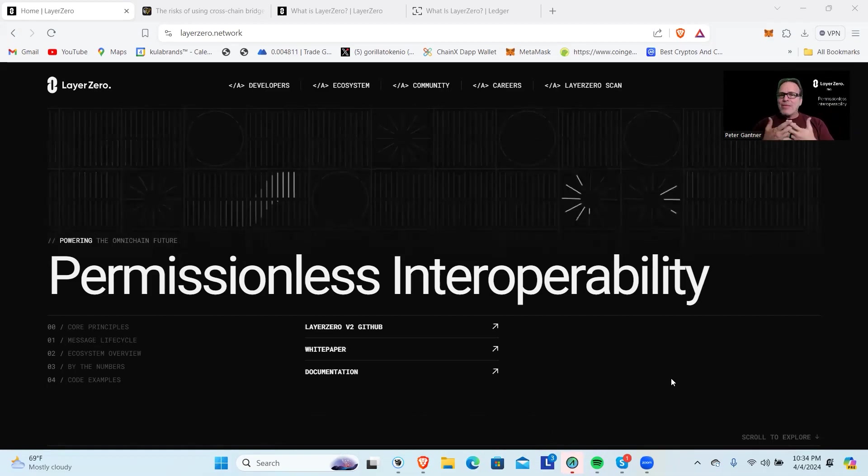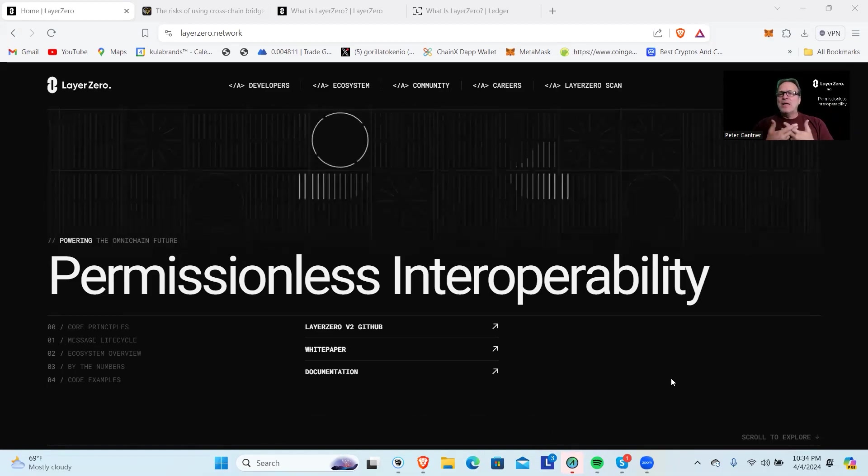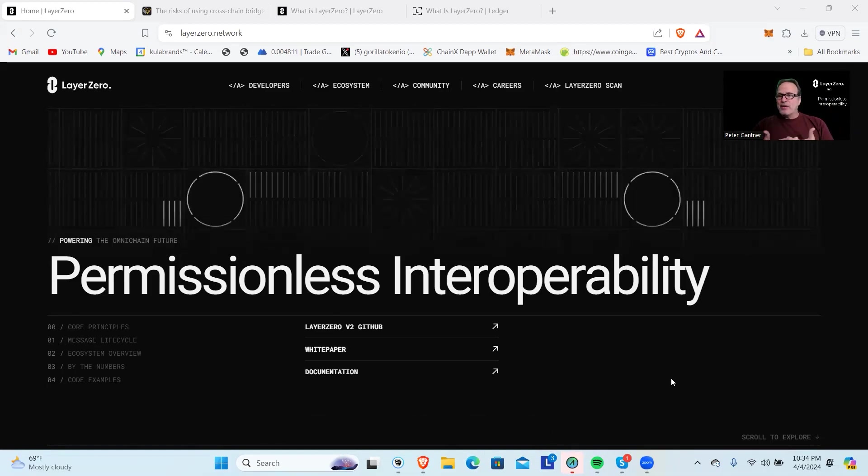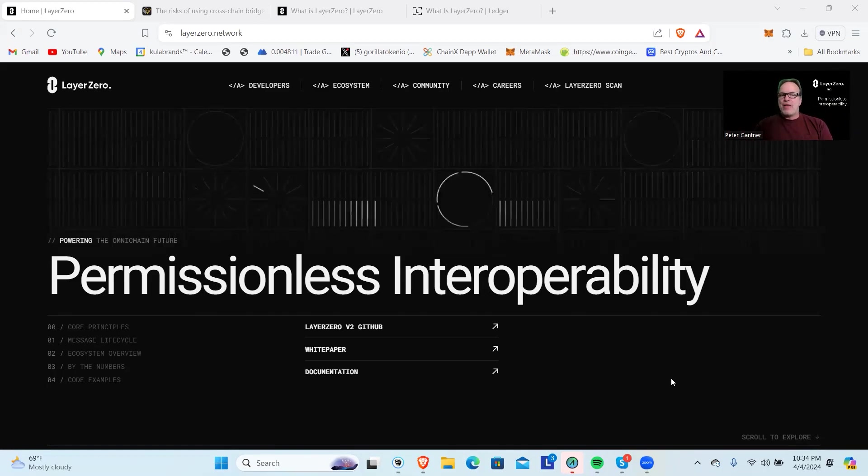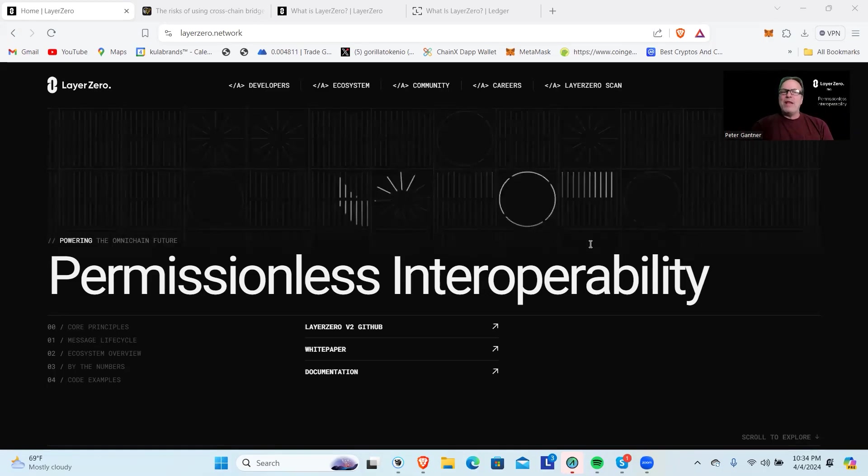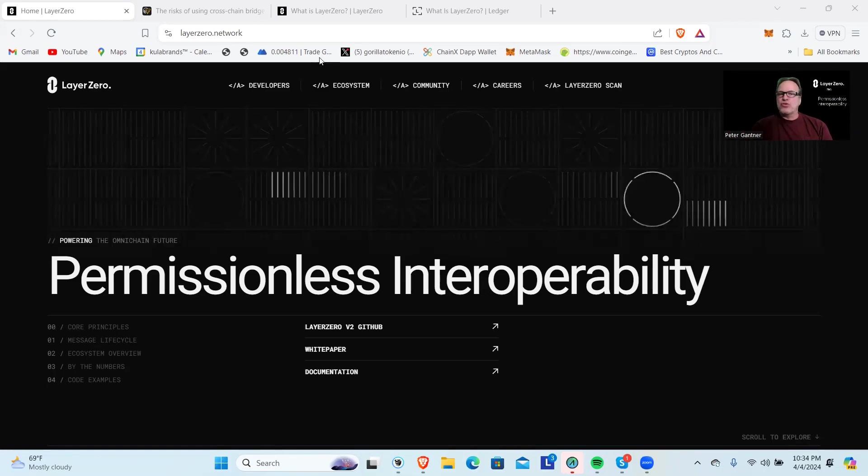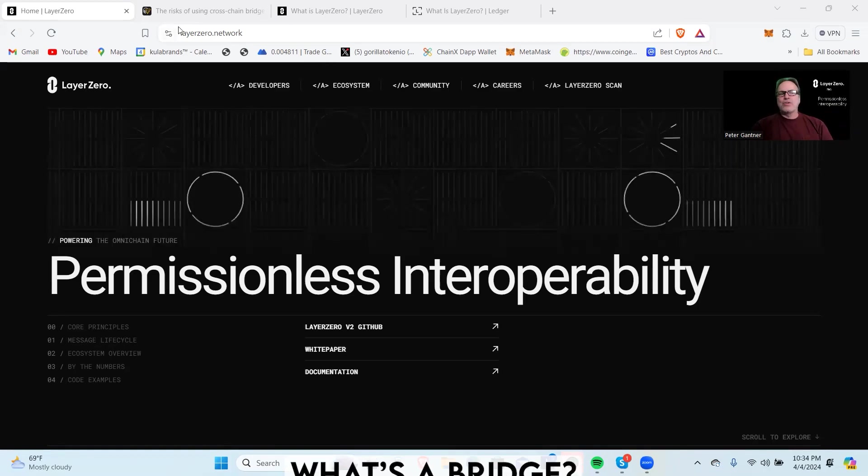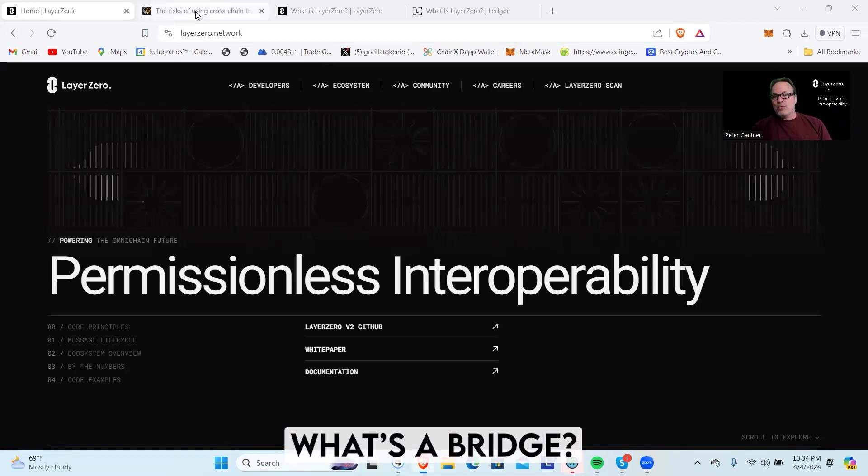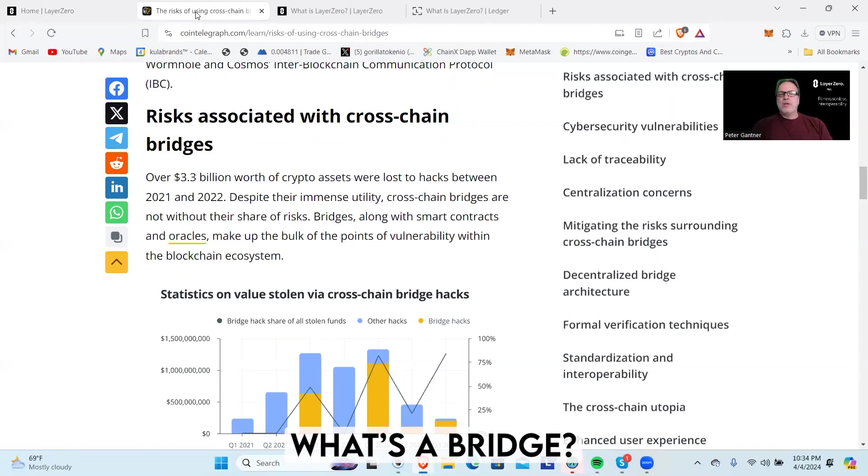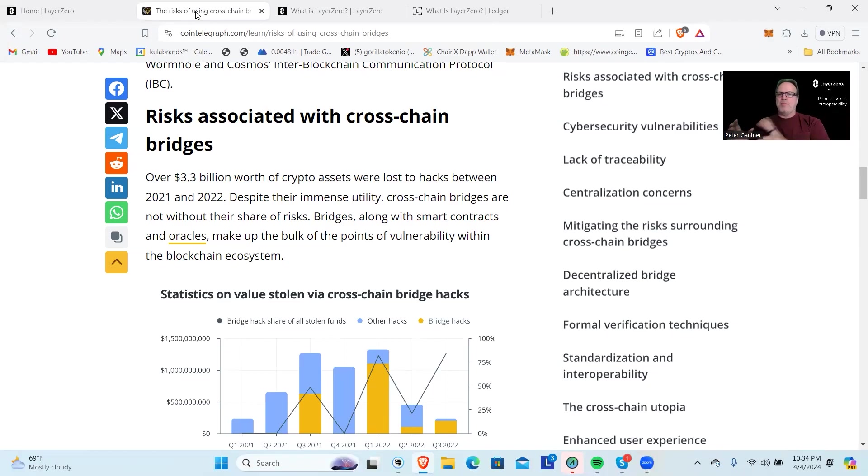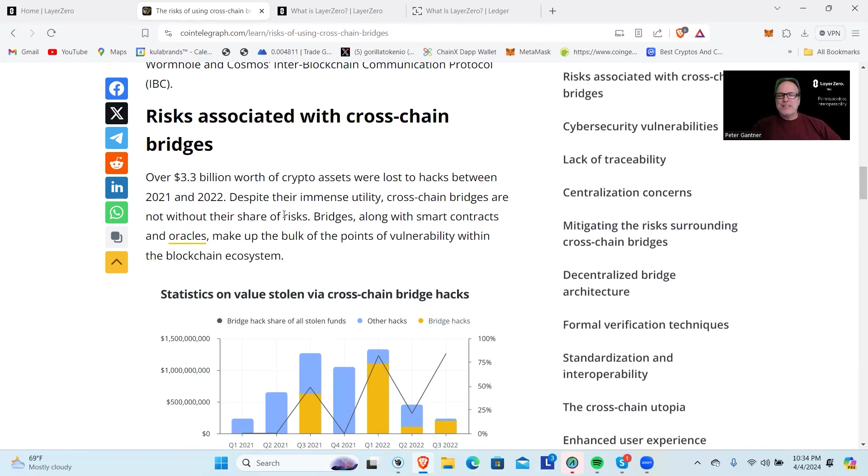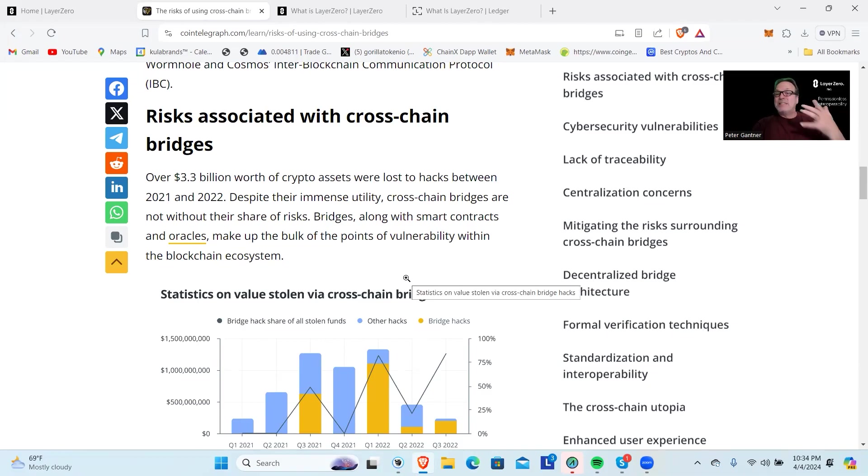The idea behind LayerZero is to connect everything together and eliminate using traditional bridges. A bridge is a way for you to get assets from one chain—I'm on Ethereum, I want to go to BNB—I use a bridge to do that. The problem is that bridges are one of the top ways that hacks happen where people actually steal people's assets.